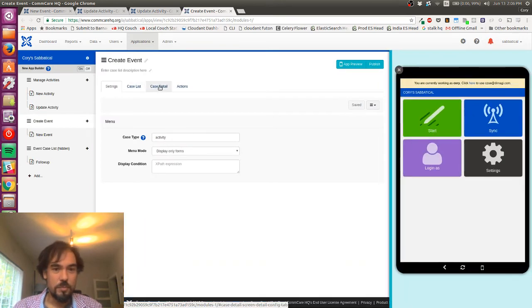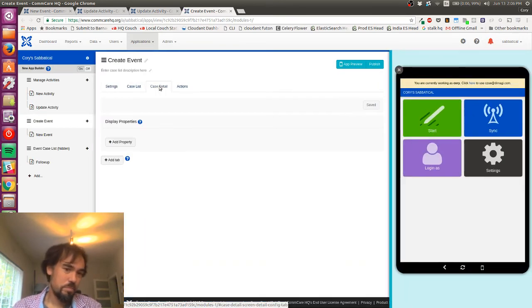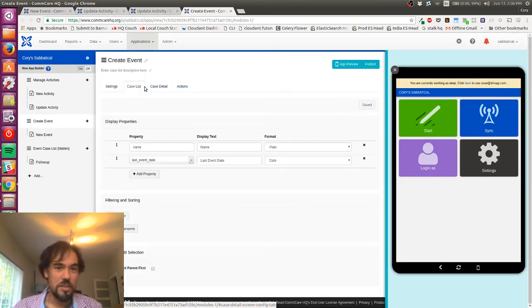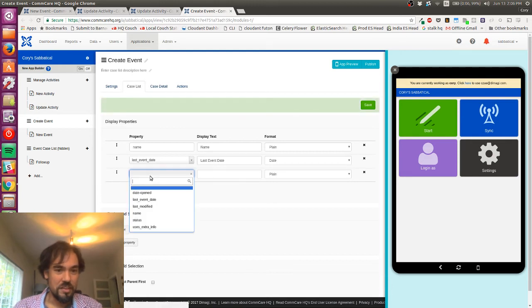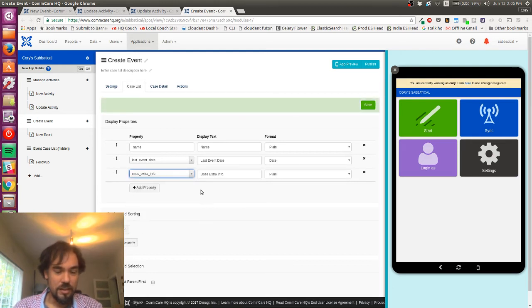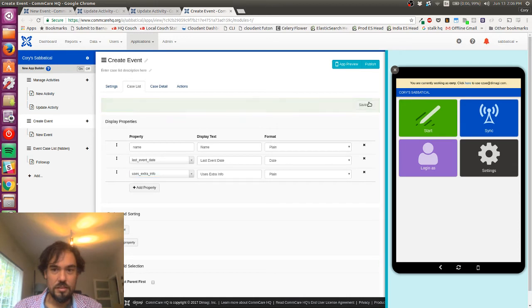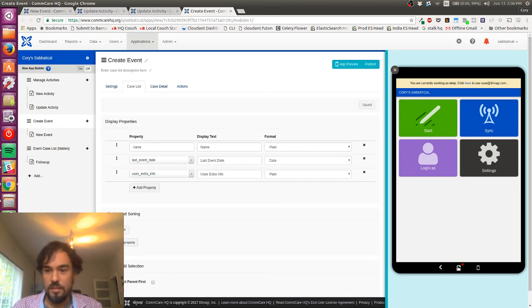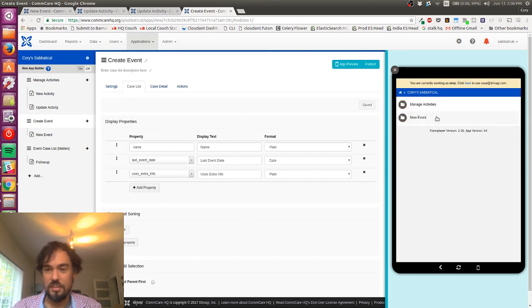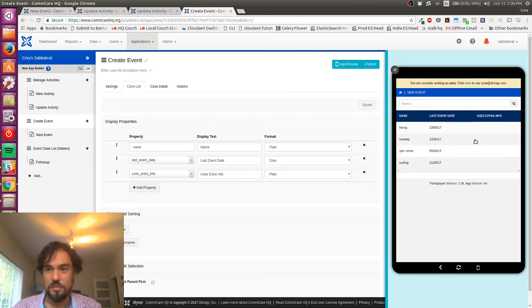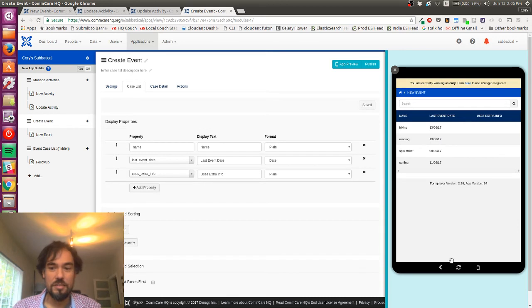I'll just display that data, and this is mostly just so we can see it while we're testing. But so I'm gonna add uses extra info. Plain. That sounds good. Okay, so now we can do, we can take a look at this.